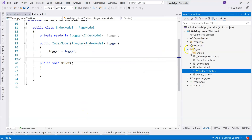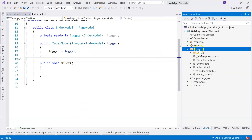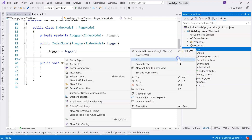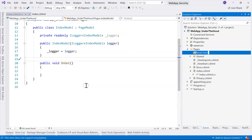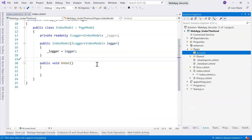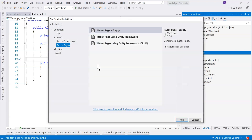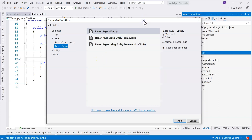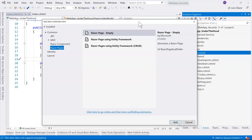Since this is a Razor Pages solution, we are going to create a subfolder and call it 'Account', and then we're going to create a login page. We are not going to scaffold from the Identity Framework inside ASP.NET Core — we can create our own login page and learn about what's happening under the hood instead of just using the scaffolding.